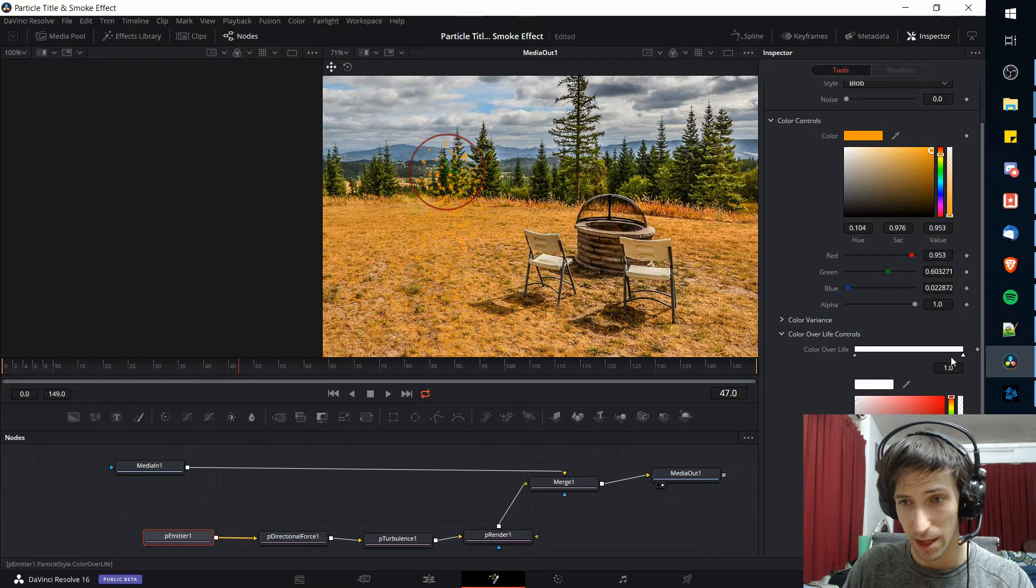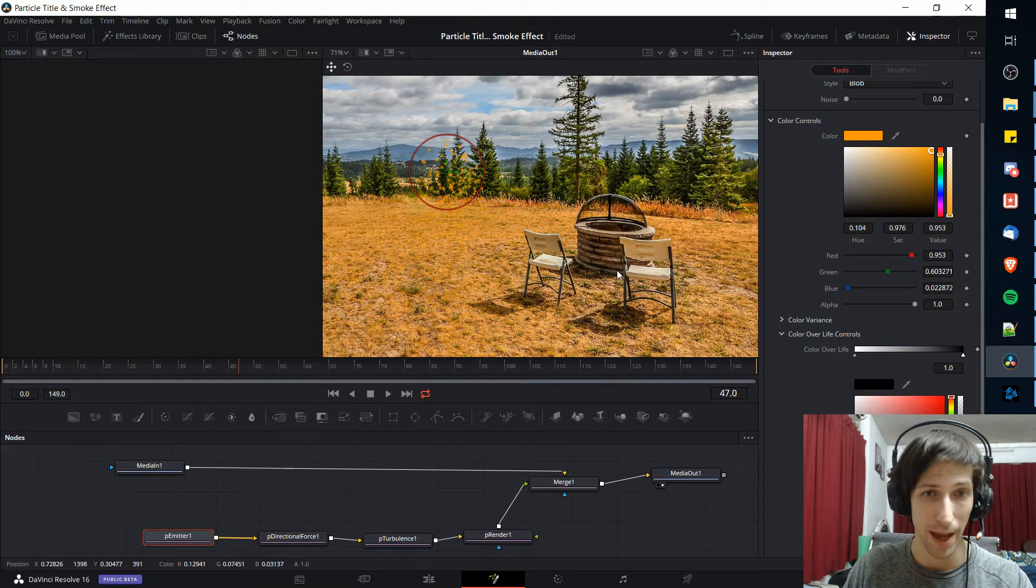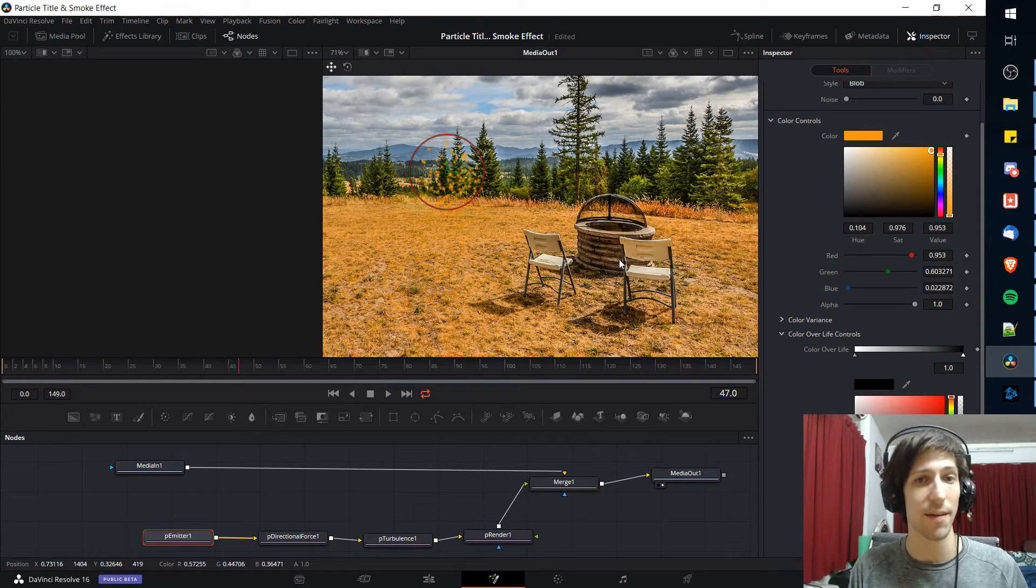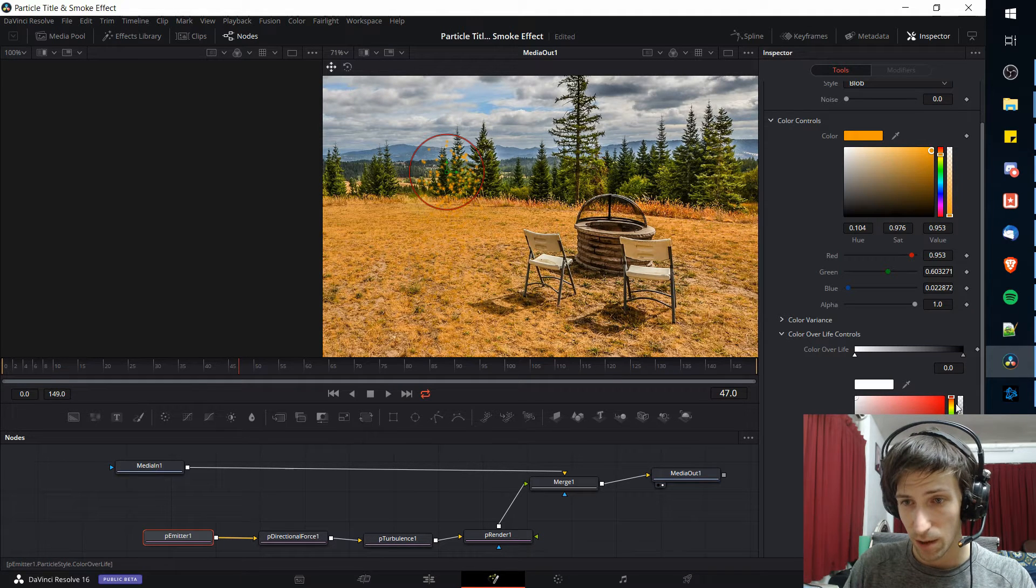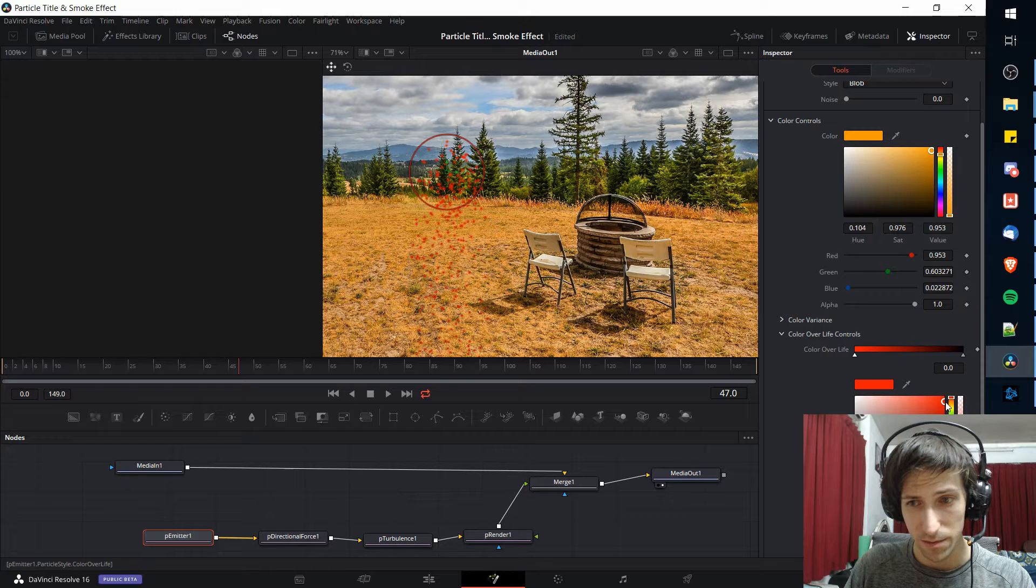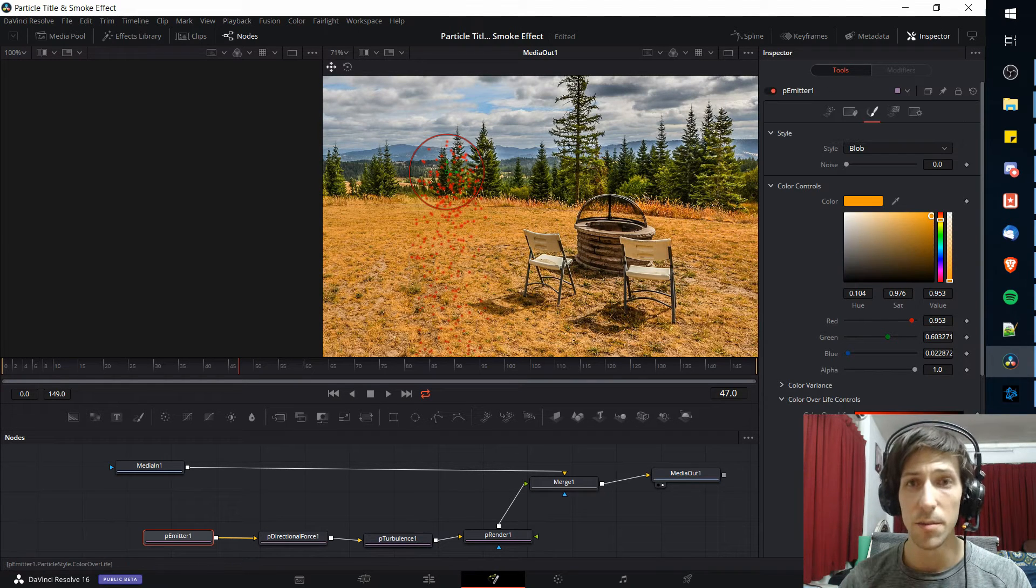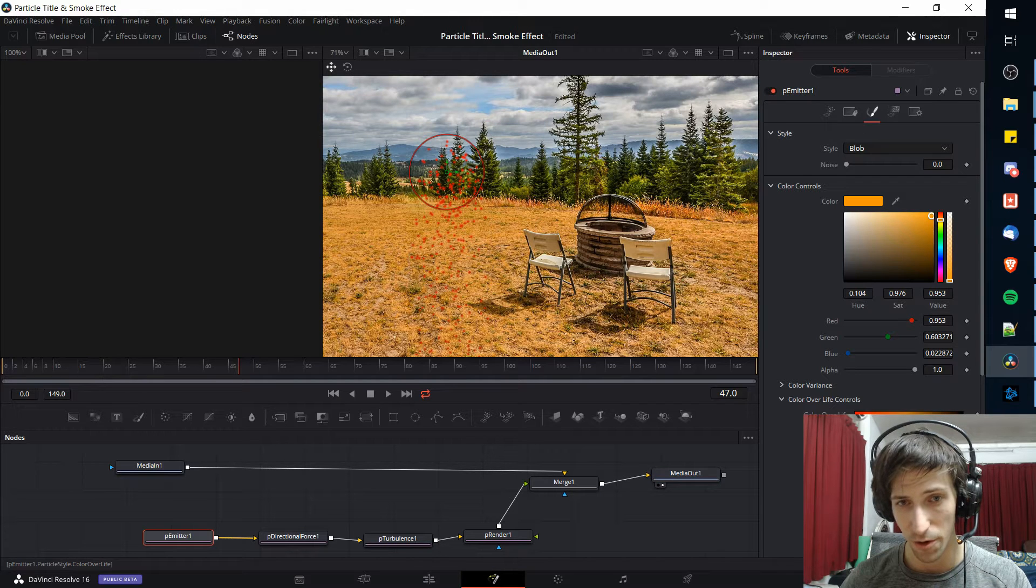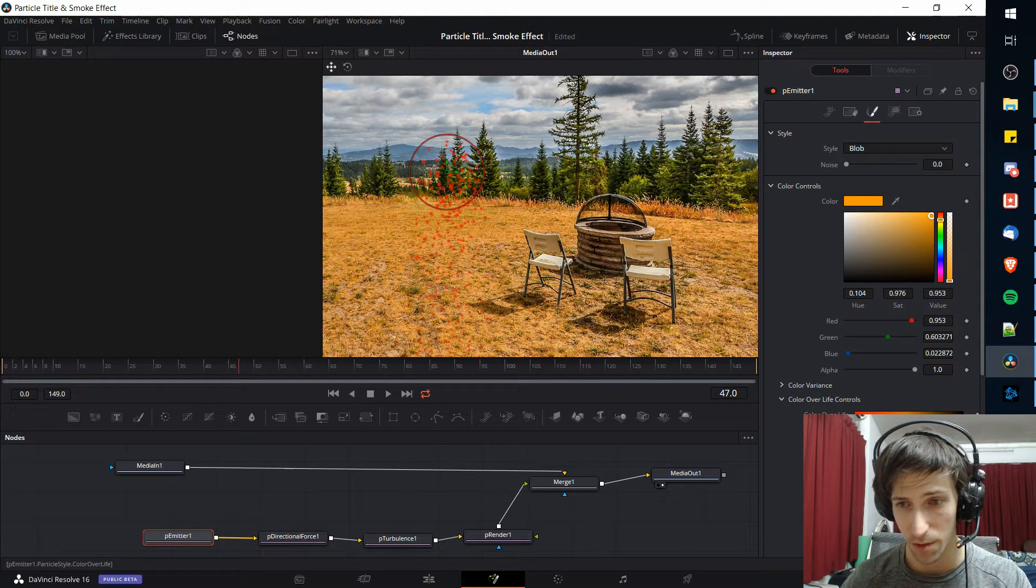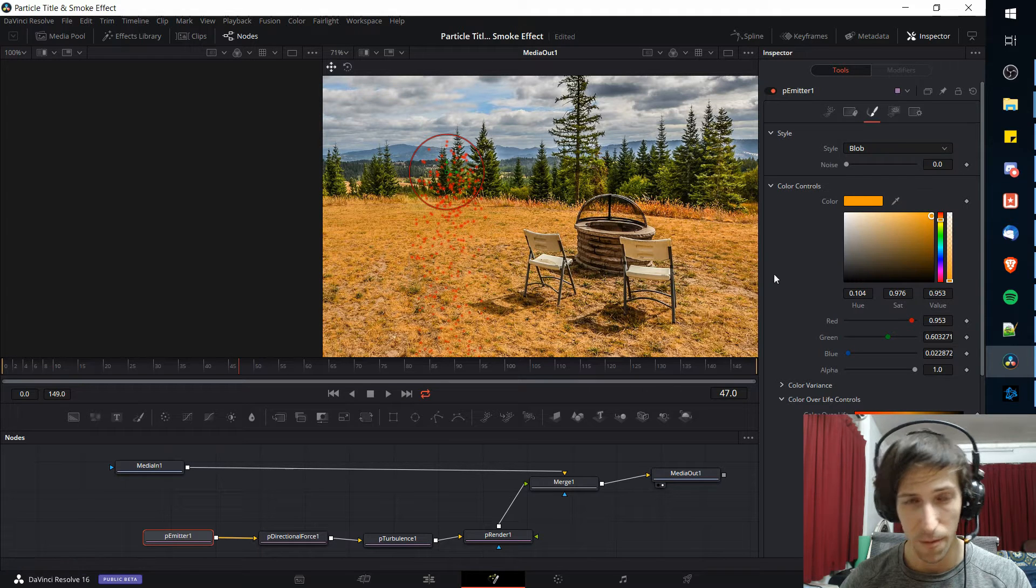But let's do color over life because that is important here. I'm going to click at the end of color over life and I'm going to change the color there to black, which means at the end of the lifespan it's going to have that black smoke. And at the start we're probably looking more at a red color. Then in the middle I also added a third point where I had it kind of shift towards an orange and I think that worked out pretty well.